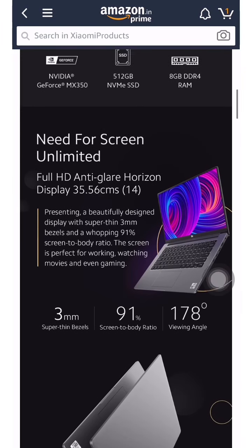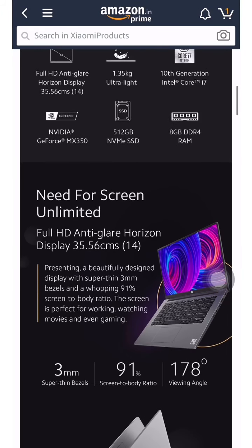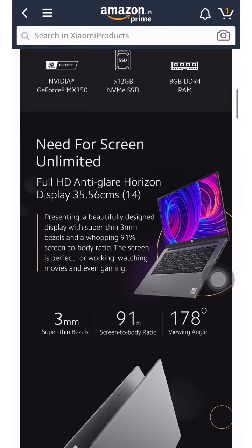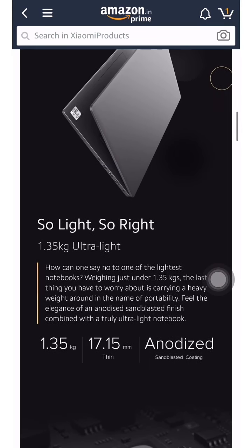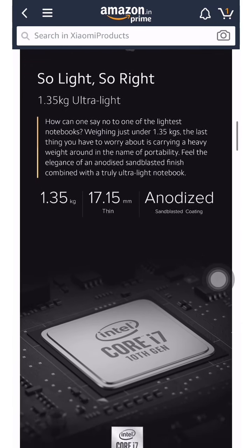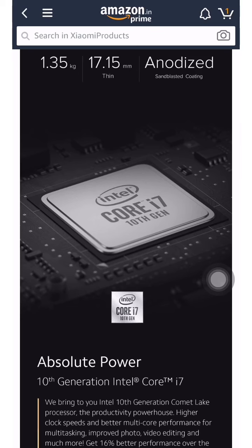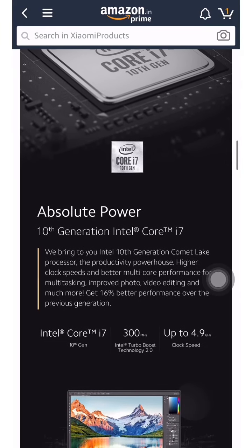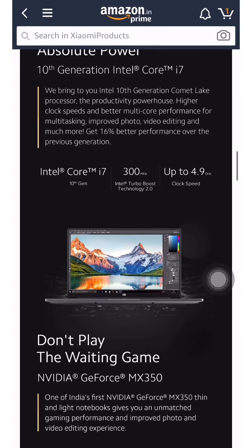You will get a full HD anti-glare screen, 512 GB SSD, and 8 GB RAM. It features an Intel Core i7 10th generation processor and an NVIDIA GPU, so you will not experience lag or slow performance — you will get better and faster performance. The laptop weighs 1.35 kg and is 17.5 mm thin, with the latest Intel Core i7 chip.